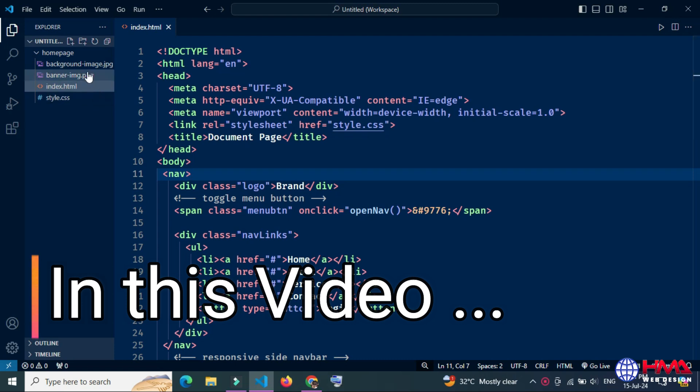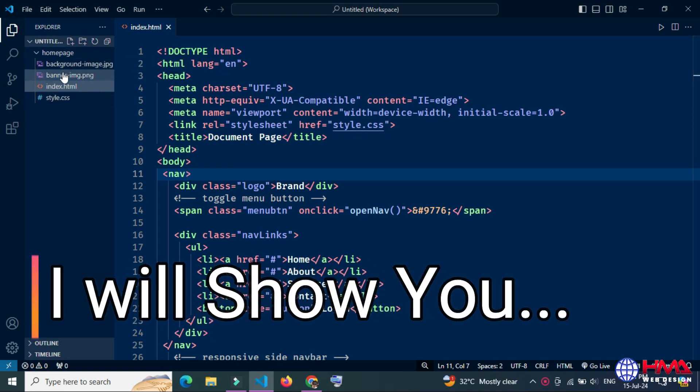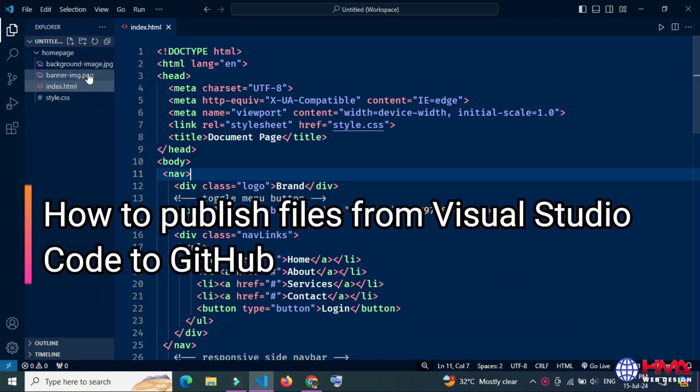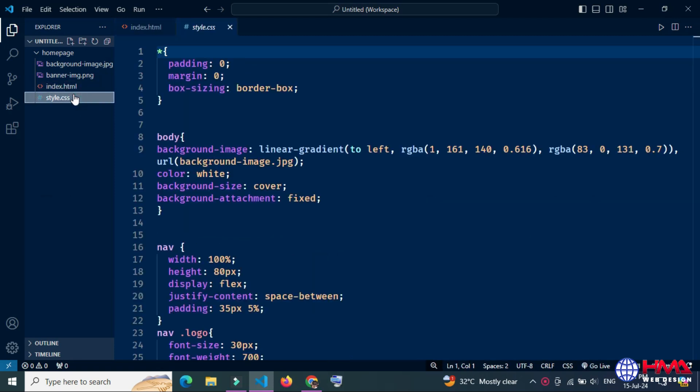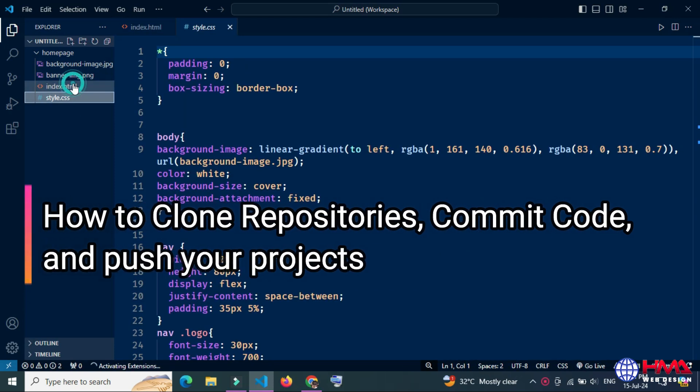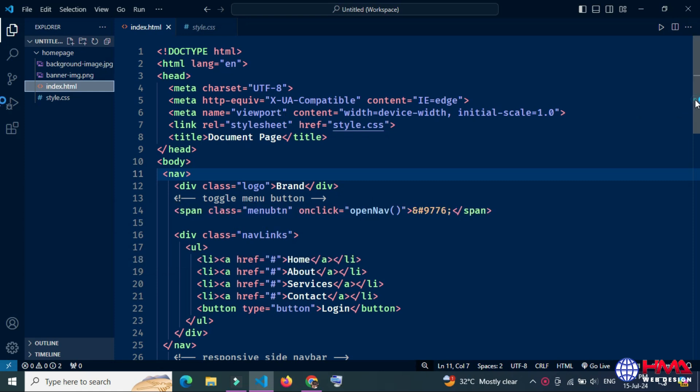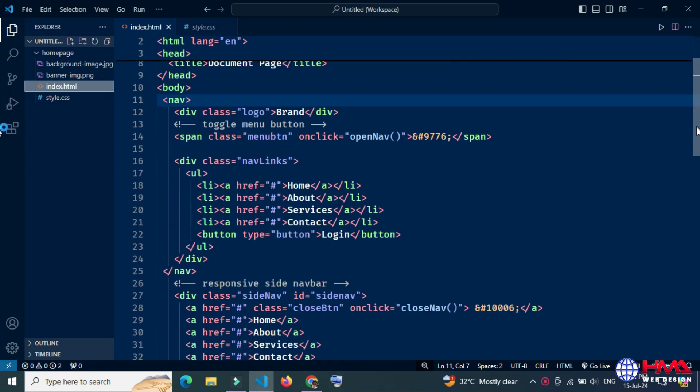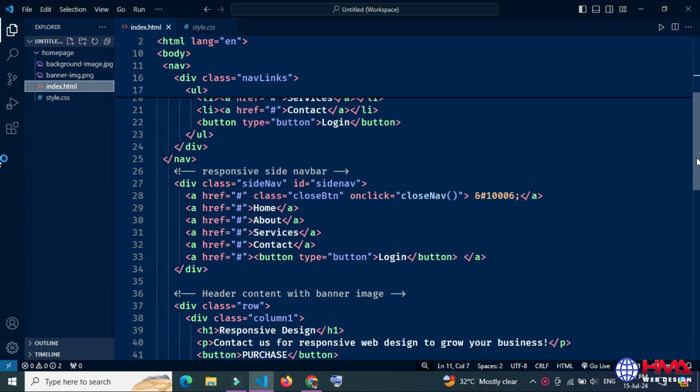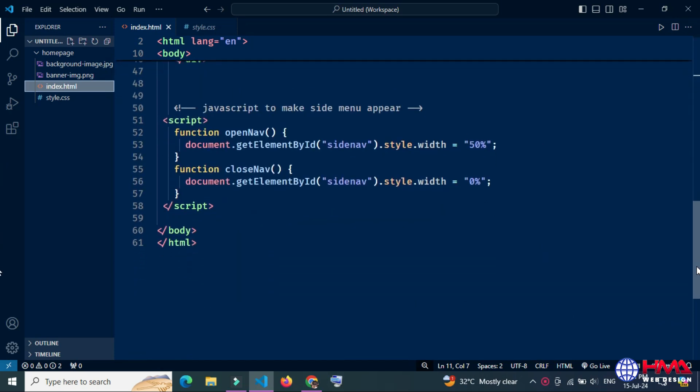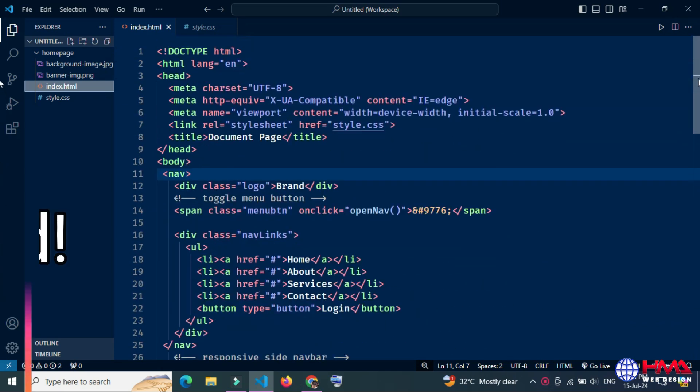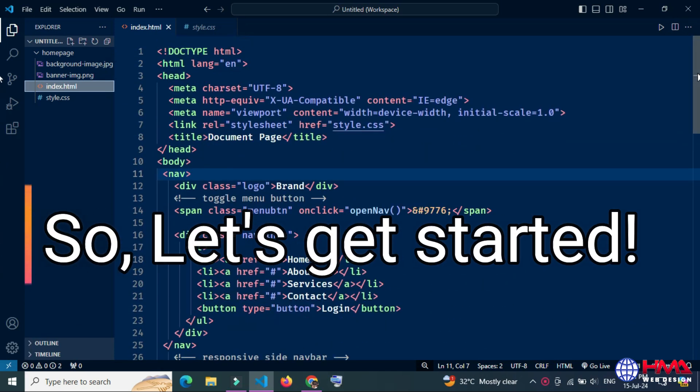Assalamu alaikum friends. Today I will show you how to publish files from Visual Studio Code to GitHub, how to clone repositories, make changes, commit code, and publish your projects. You will also learn how to create a new repository directly from VS Code. So guys, let's get started.